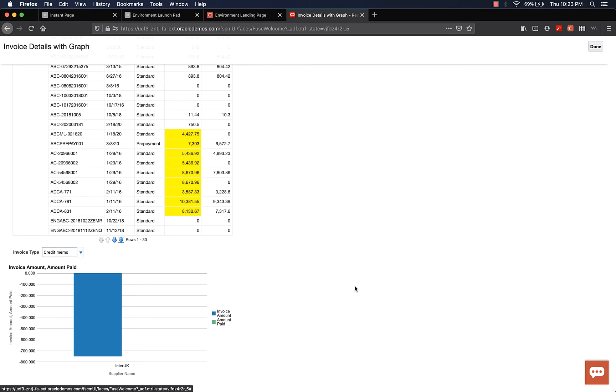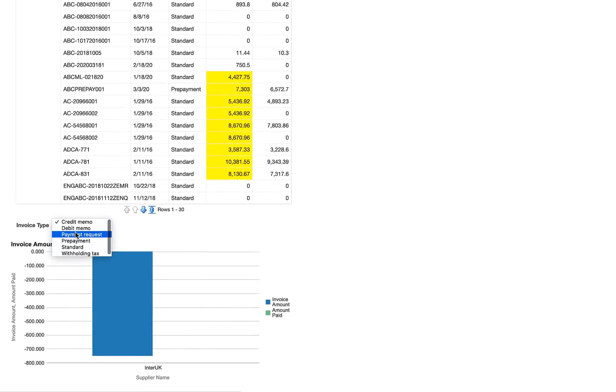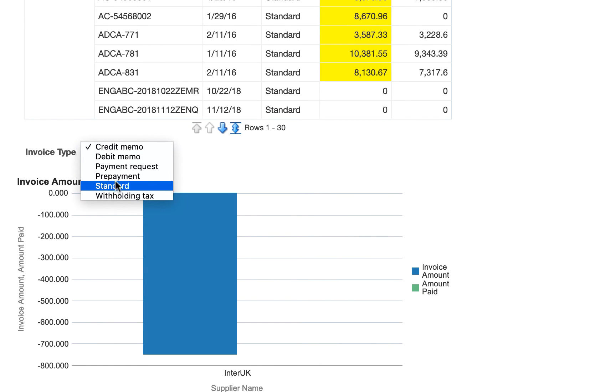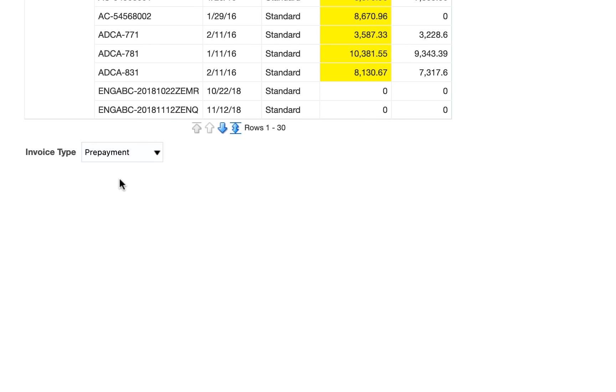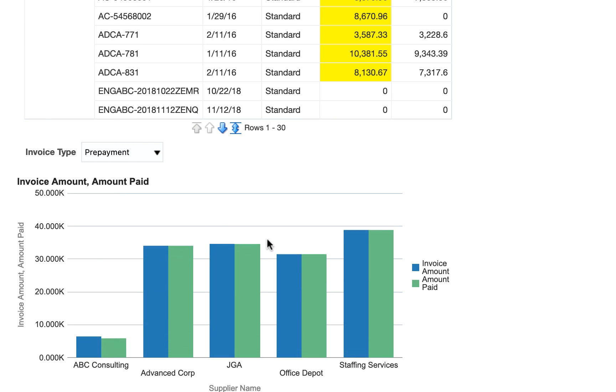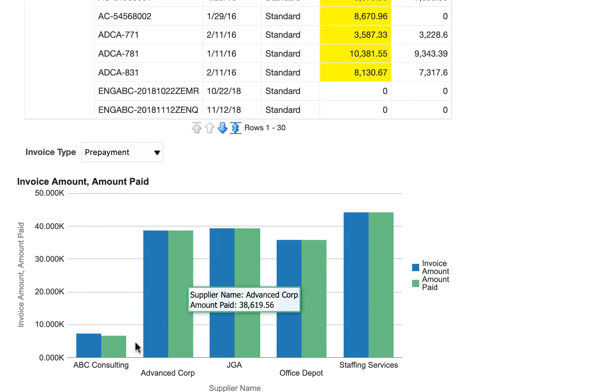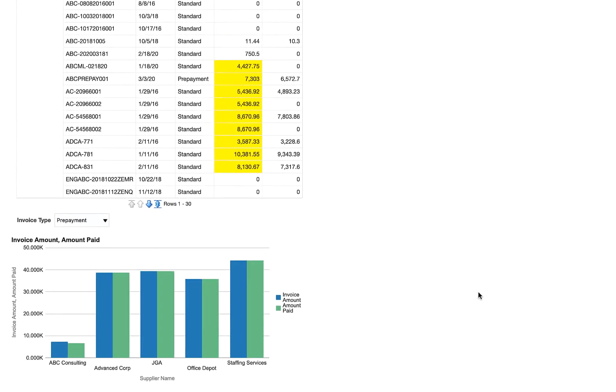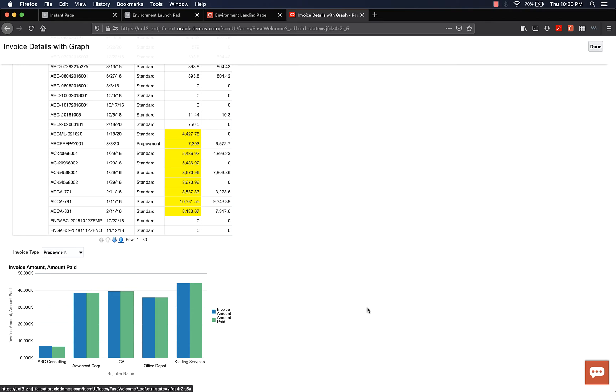Come down to the graph section, select invoice type, and then maybe select prepayment. You can see that you have all the suppliers on the x-axis and the corresponding invoice amount and invoice amount paid by that supplier. This is how you can add a chart to the analysis.